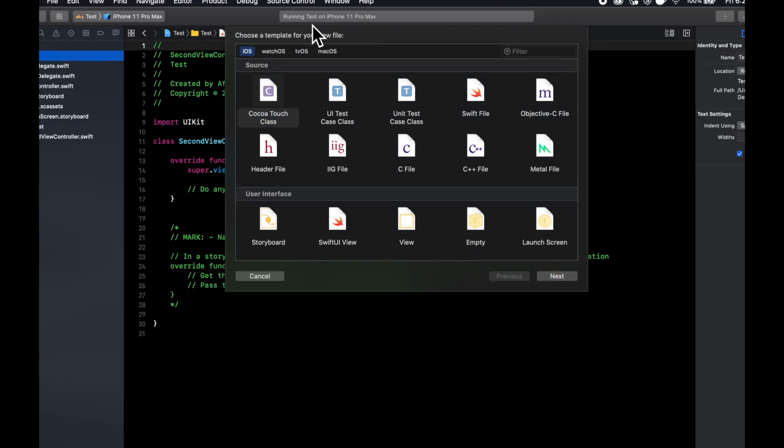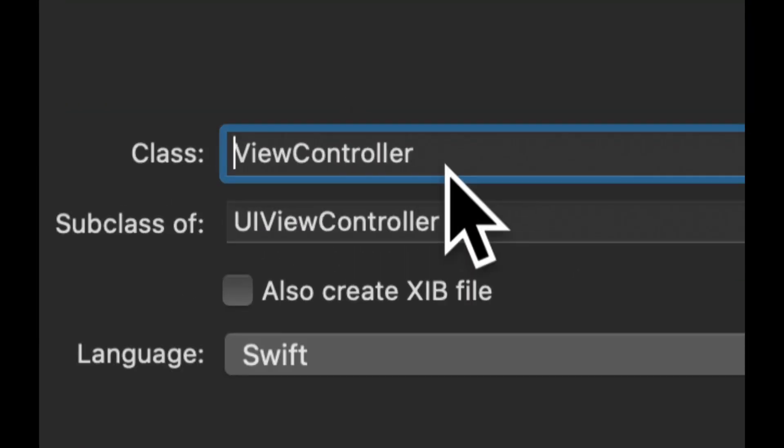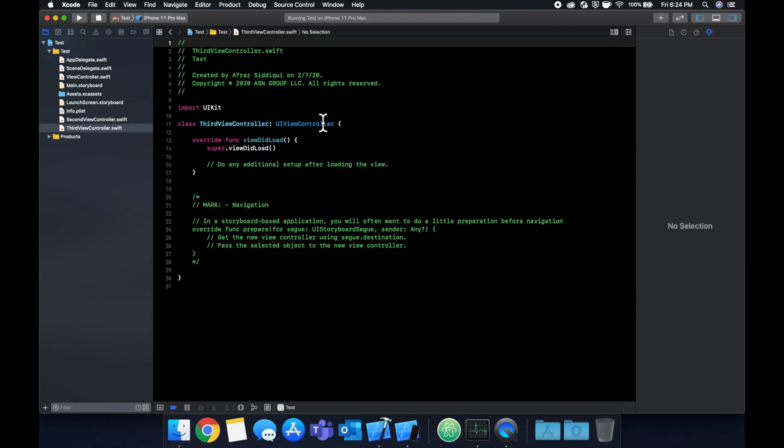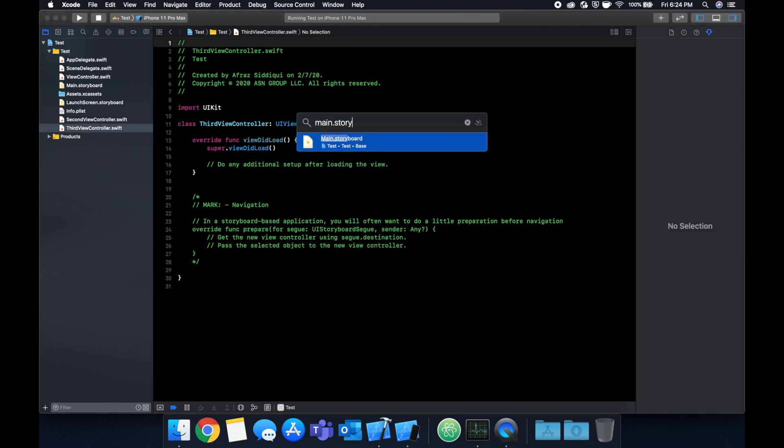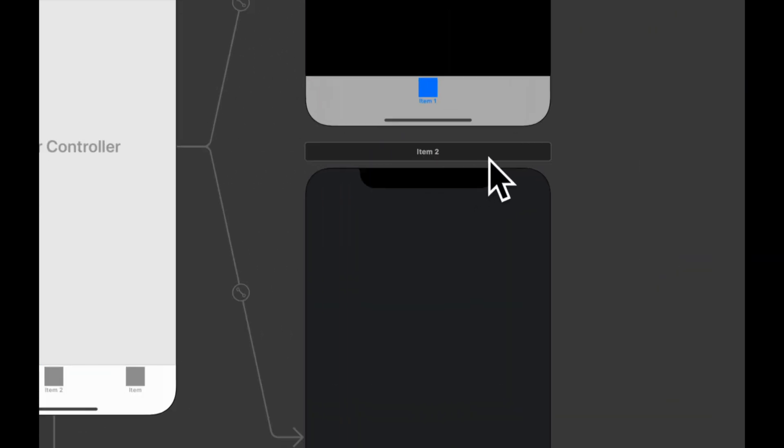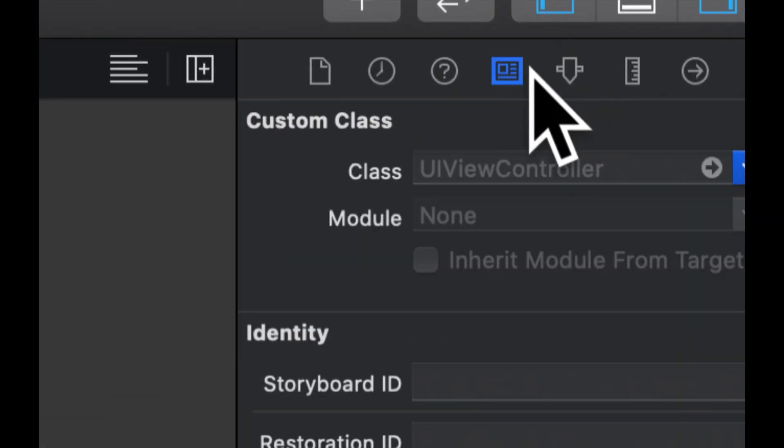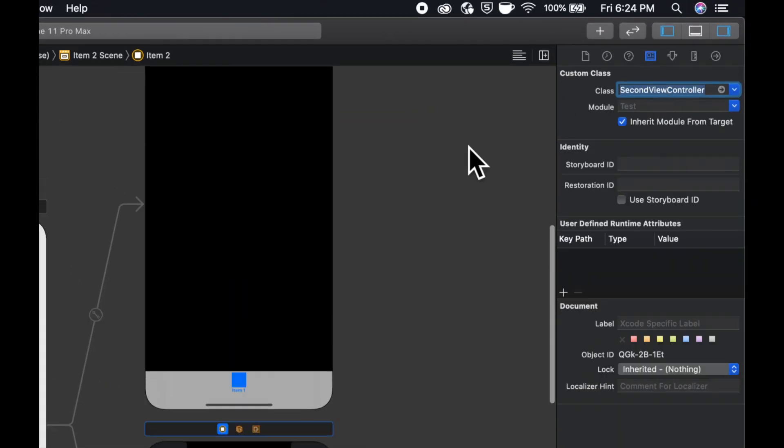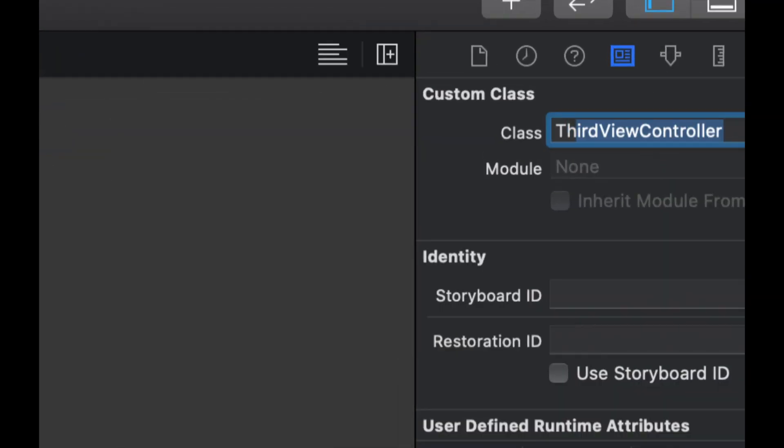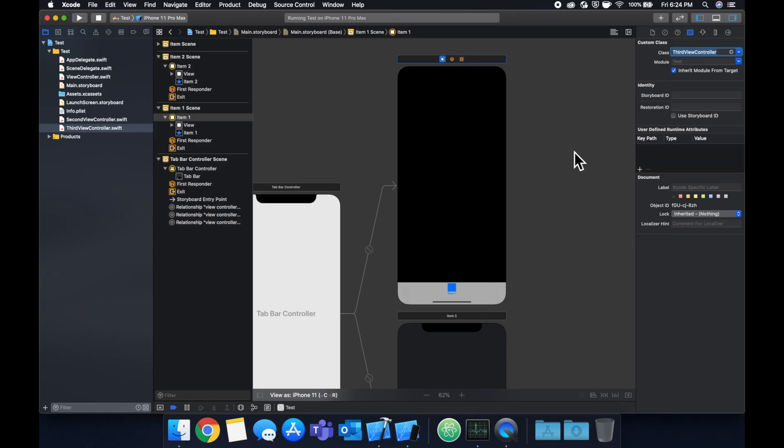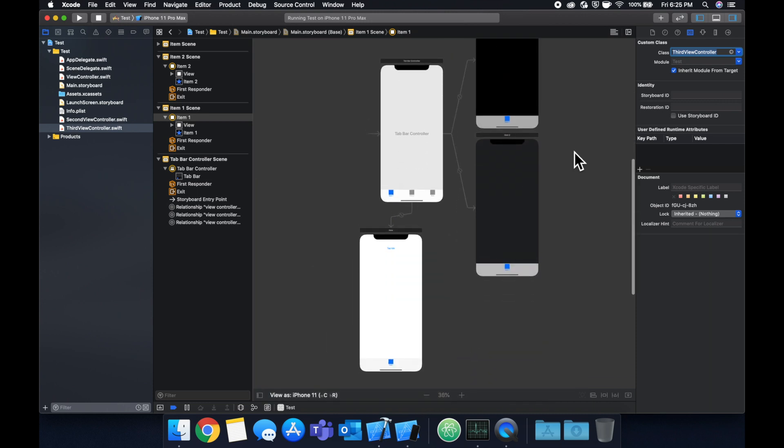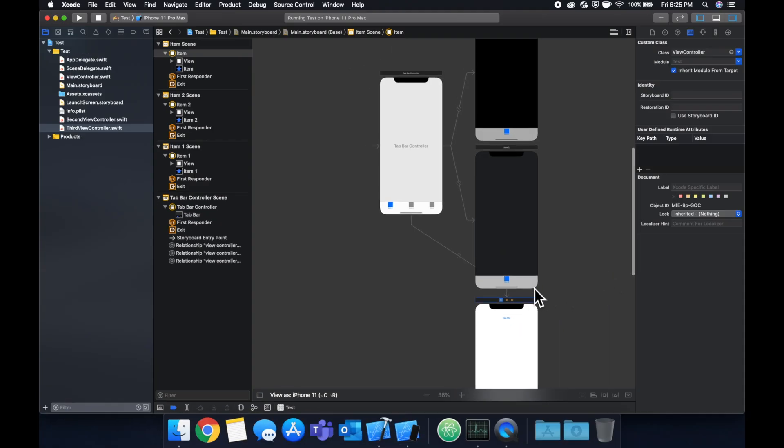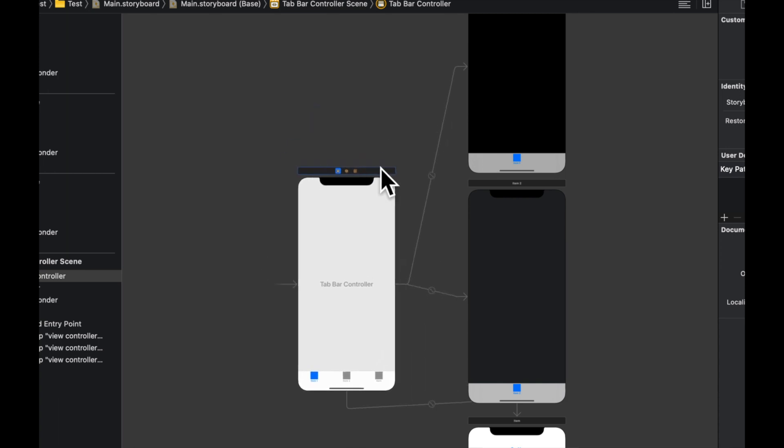And last but not least go back to the main storyboard and let's specify this gray one as second and this one as third. So this is basically just a setup that we're going to do for the sake of showing what notification centers are useful for. So we have a tab bar controller and we have these three tabs coming off of it.